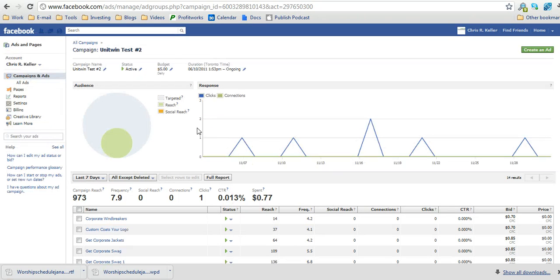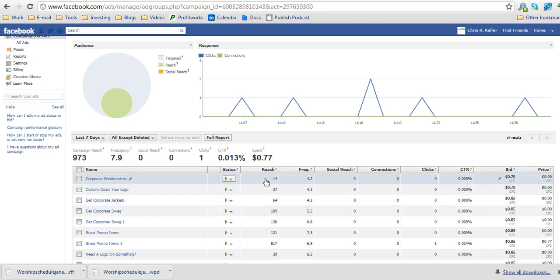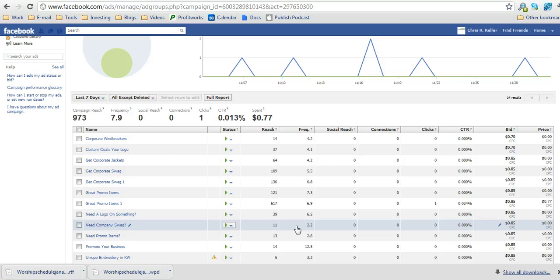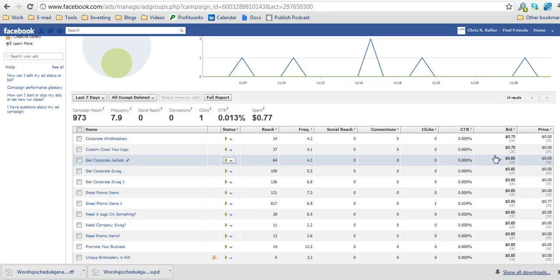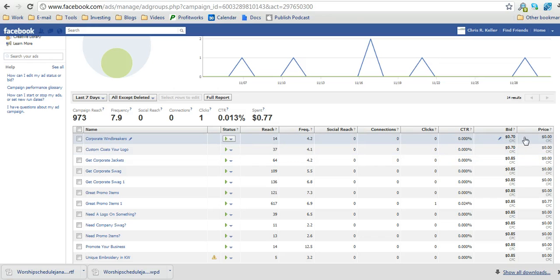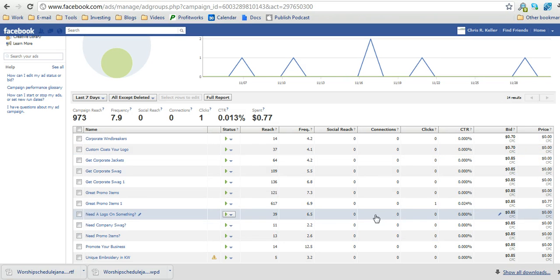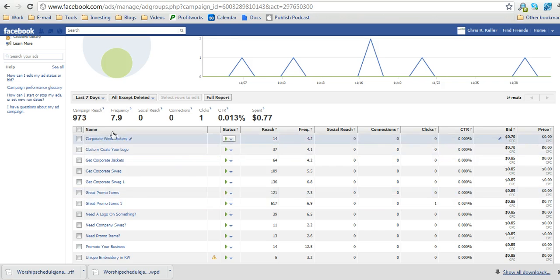And then what you can do here is see in terms of how many people you've reached, how often you've reached those people, any sort of connections, clicks, the click through rate, your bid and also the price that you would have paid if there was any clicks. You can see here one click, bid 85 but I paid 77 cents for that one click.